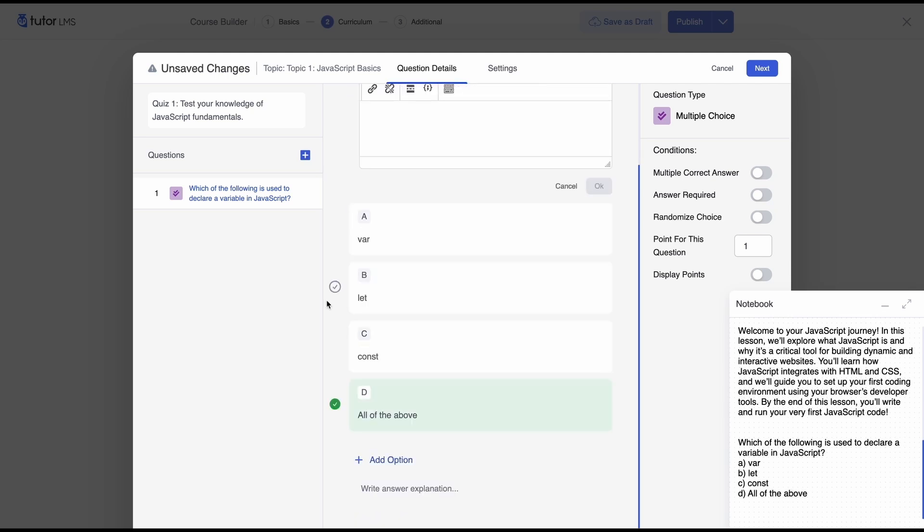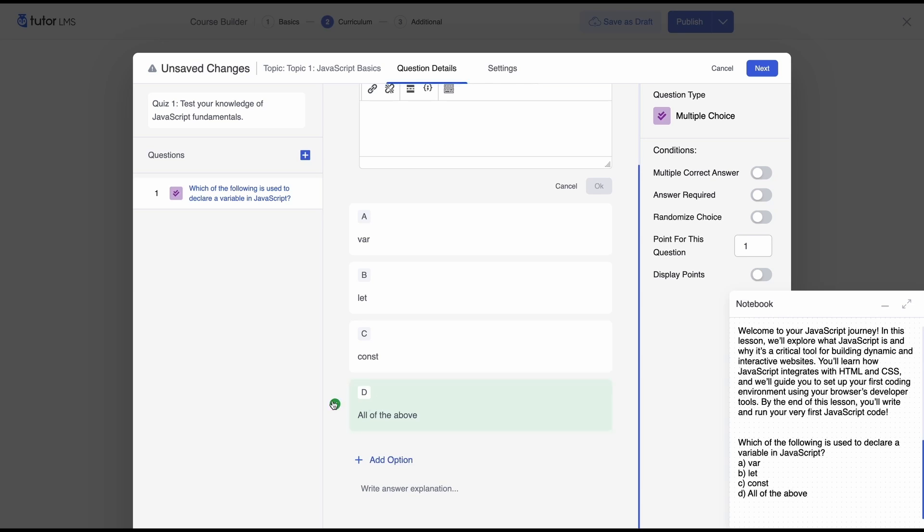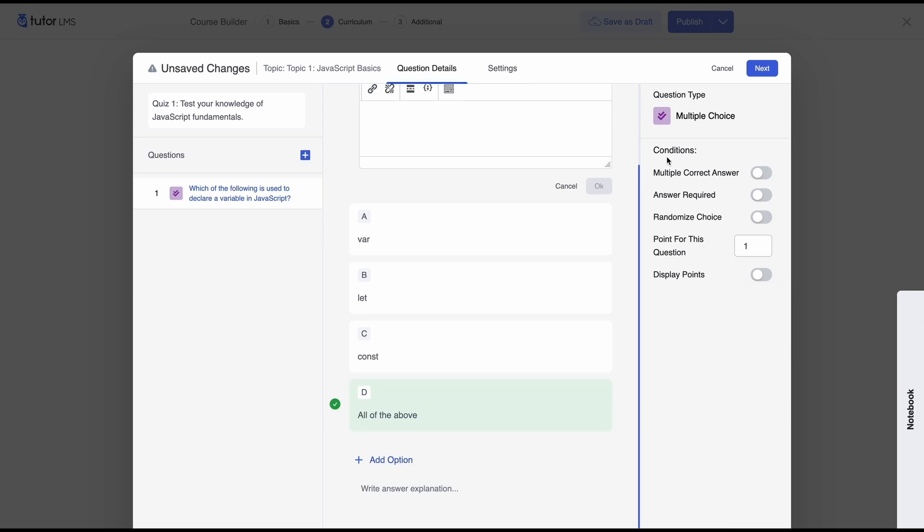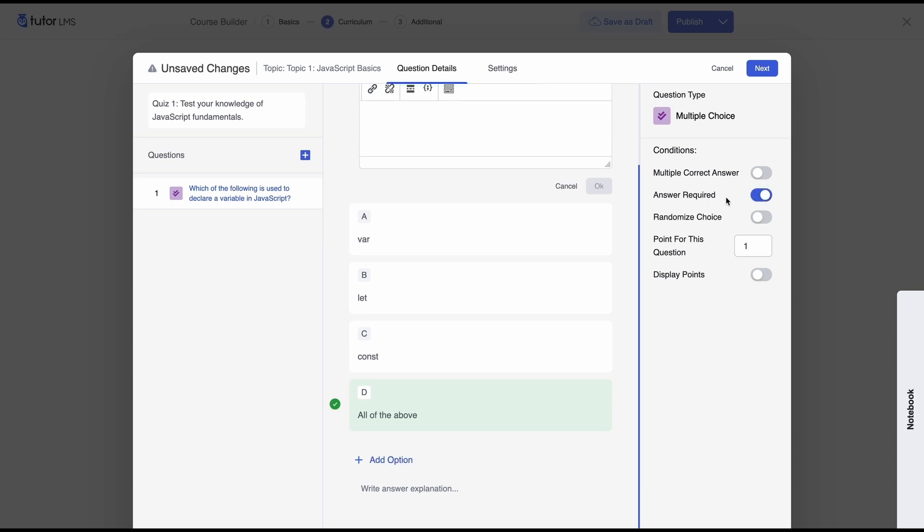So for this question the correct answer is D so you'll see that you have a tick mark here whichever tick mark you select that's actually you're determining which answer is the right answer so since D is the right answer we'll check the box beside D and then you can set some conditions for your question so if you have one or more correct answers then you'd need to enable multiple correct answer obviously we want the student to get the answer and then move on to the next question so we'll select answer required if you want to jumble up the choices then you can select randomized choice.